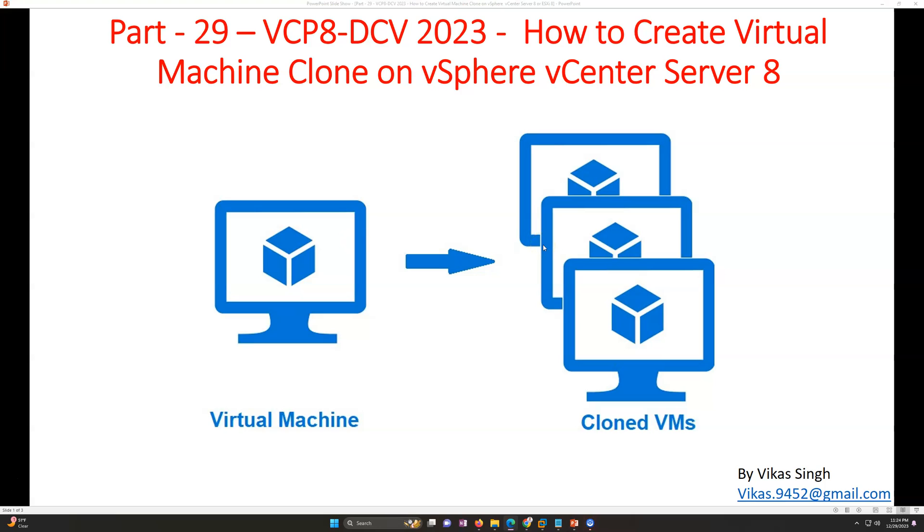Hi friends, welcome to my channel. This is part 29 in the VCP Data Center Virtualization 2023 series. In this video I'm going to show you how to create a virtual machine clone on VMware vSphere vCenter Server 8.